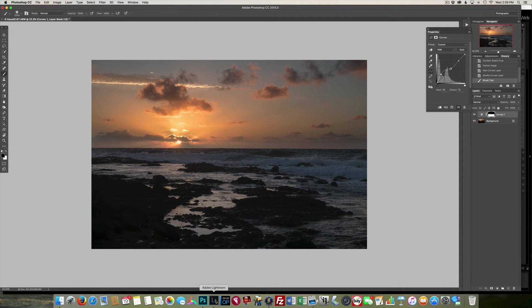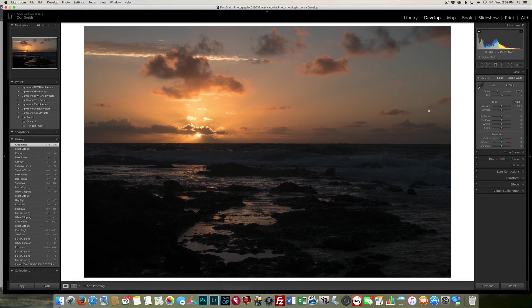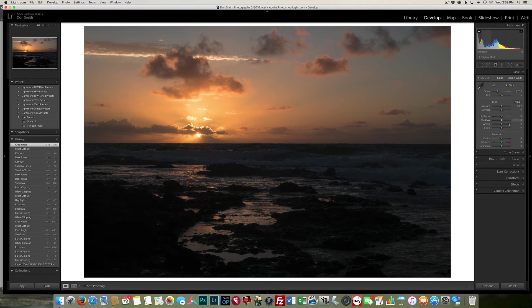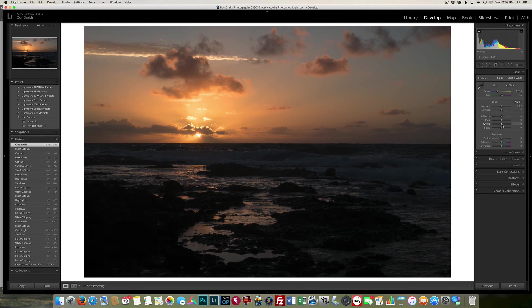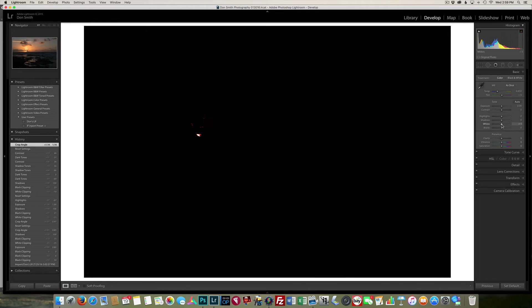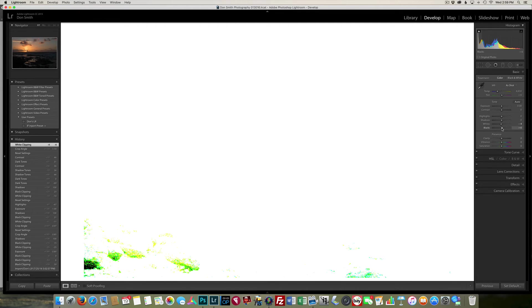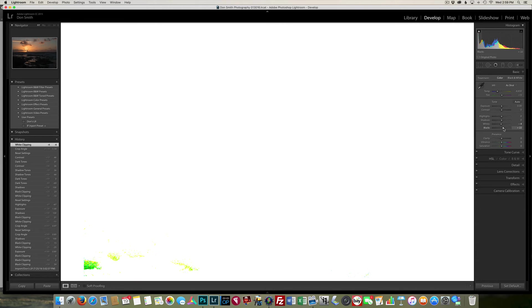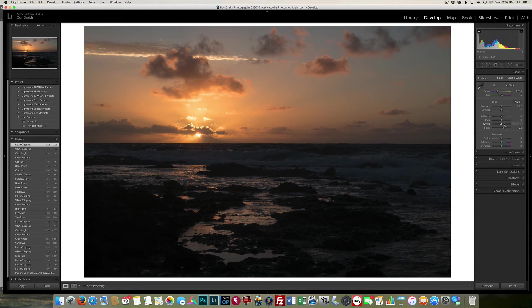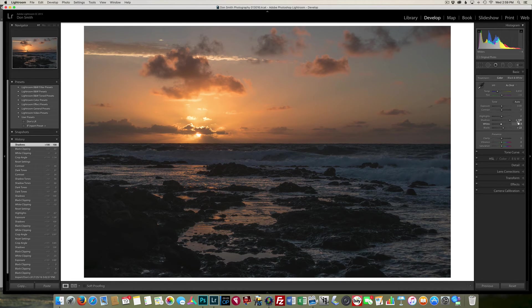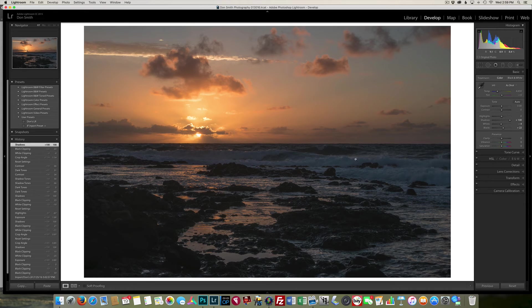Well, then along came Lightroom, and we got these develop modules over here on the right side, especially this basic develop module. I always go in and teach to set the white point first, holding down the Alt or Option key, set a black point. I'm just going to take most of that black out of there. And then we can open up the shadows. Well, when I open up the shadows, I'm restricted to 100 points, and that's all I can get out of it.